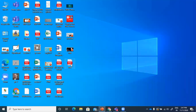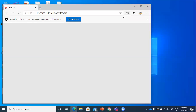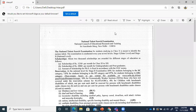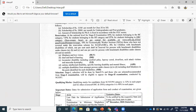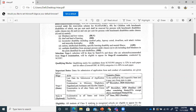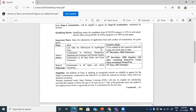According to the latest notification from CBSE, the National Talent Search Examination for students studying in Class 10 is meant to identify and nurture talent. The scholarship is Rs. 1,250 per month for Class 11 and 12 students, and Rs. 2,000 per month for undergraduate and postgraduate students. Stage 1 examinations in Mizoram, Meghalaya, Nagaland, and Andaman and Nicobar Islands are on 12th December, and all other states and union territories will hold Stage 1 on 13th December 2020.